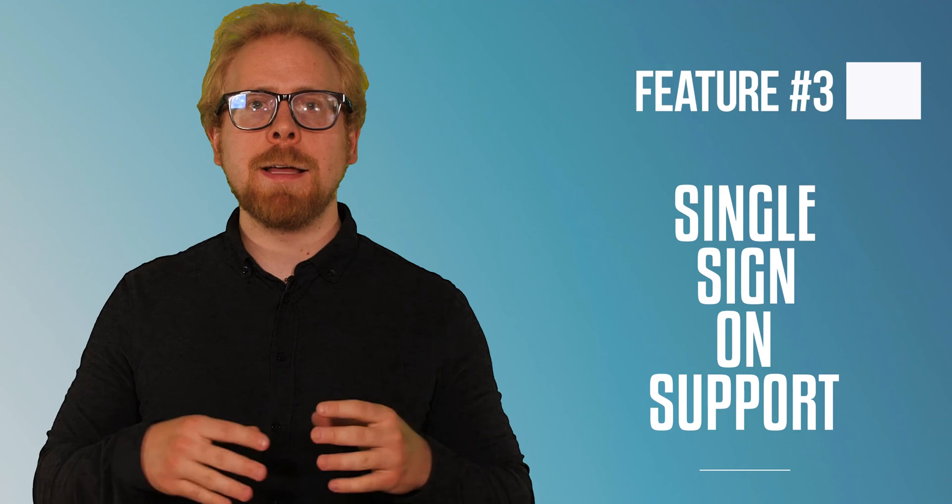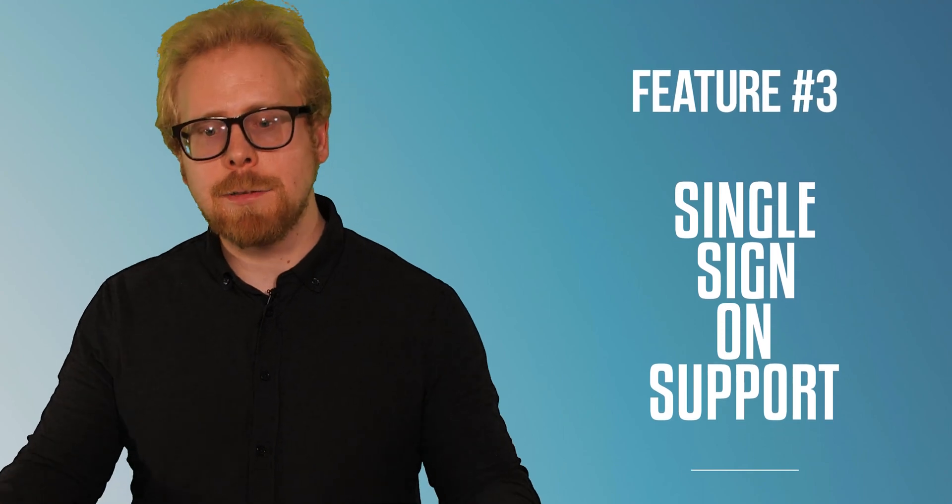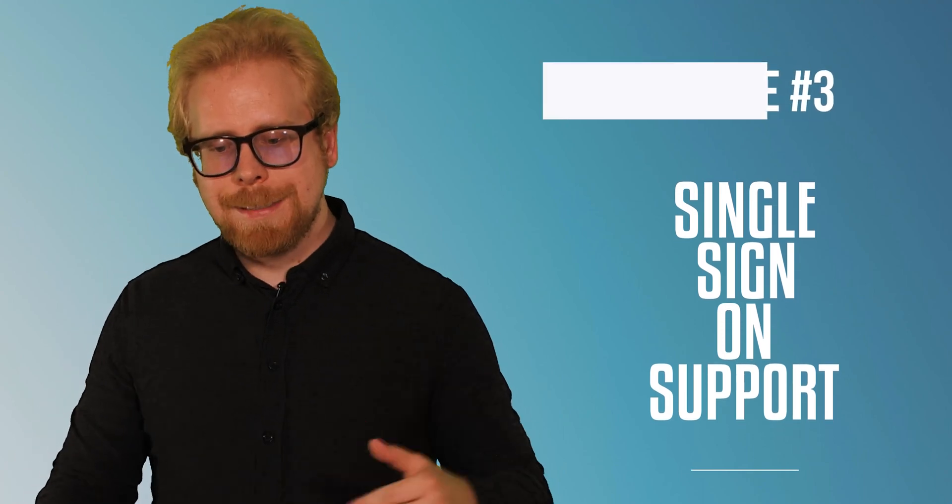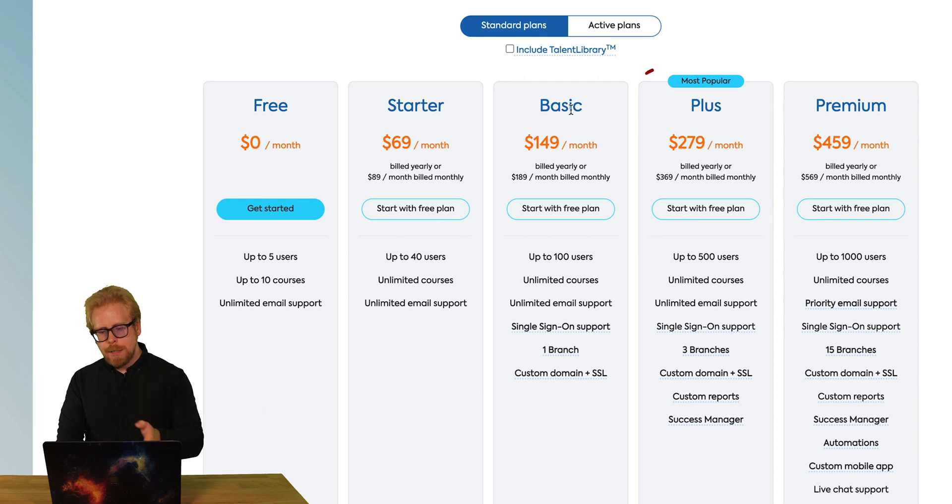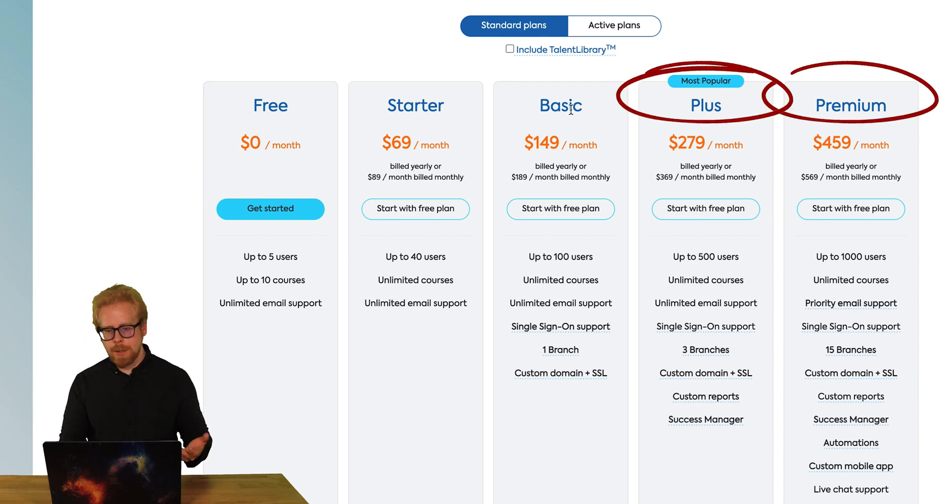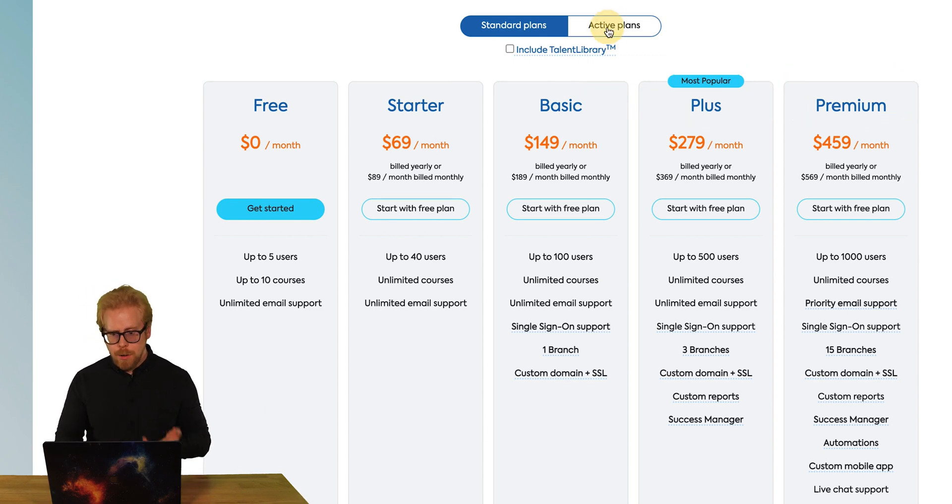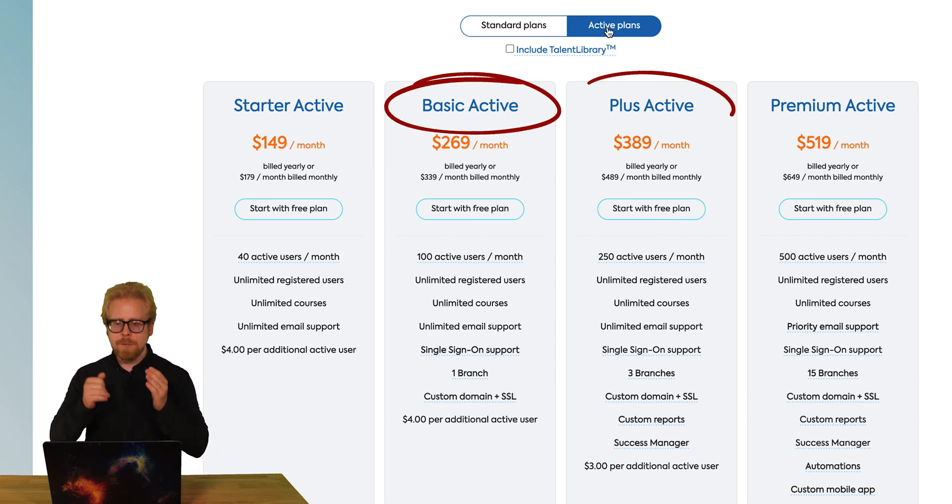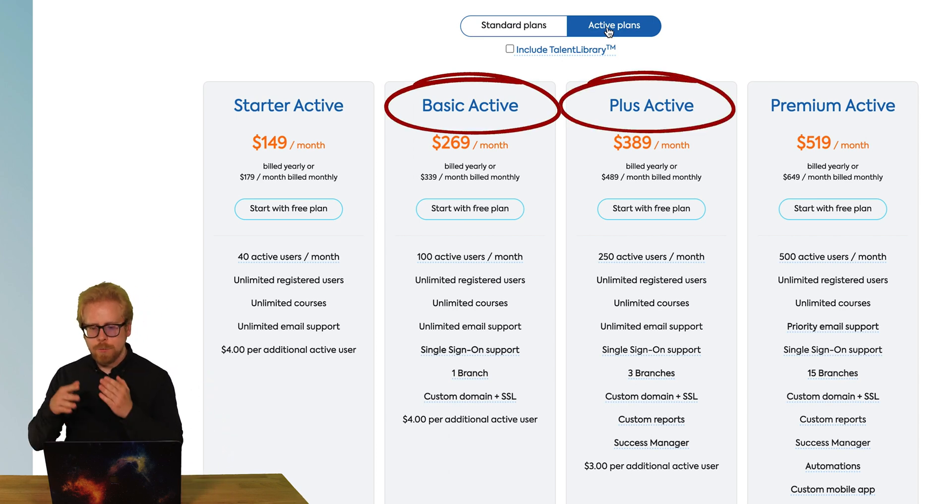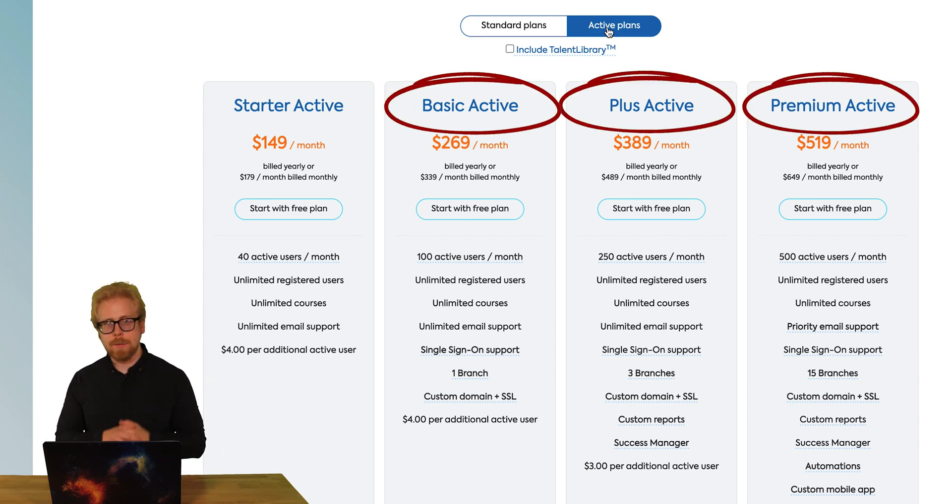Number three, we know that you have worked really hard with that internal technology infrastructure at your company. You probably already have a bunch of different softwares you use. You may have even developed your own internal software to manage the operations of different processes in your company, or maybe you are a software company and you sell software as a service. The cool thing about TalentLMS is they have SSO, so single sign-on. Now you're going to need to pay for the basic plan or higher for your standard plans or the basic active plus active or premium active to get this.